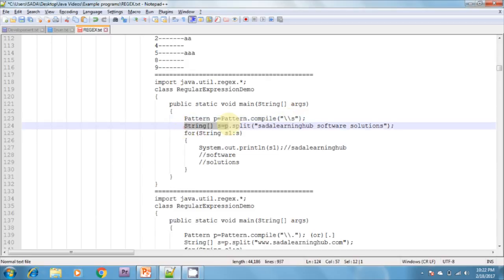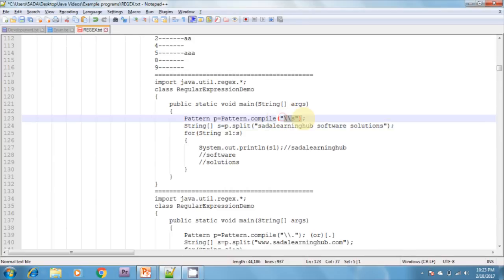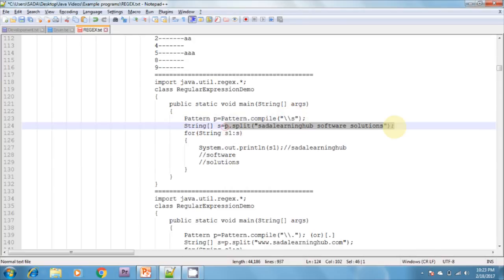I am creating a Pattern object using a Matcher object. Then I am creating a string array by calling p.split(), passing the string that you want to split. The string will be split using the regular expression, and it returns a string array which I am receiving.